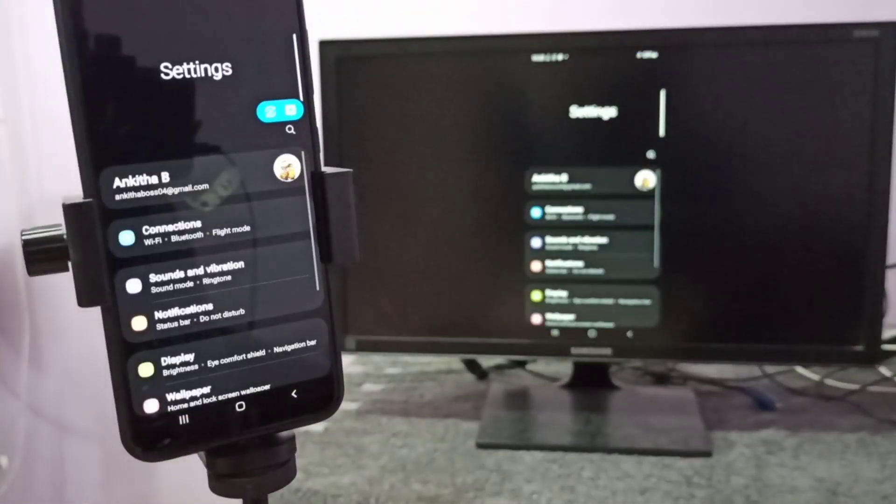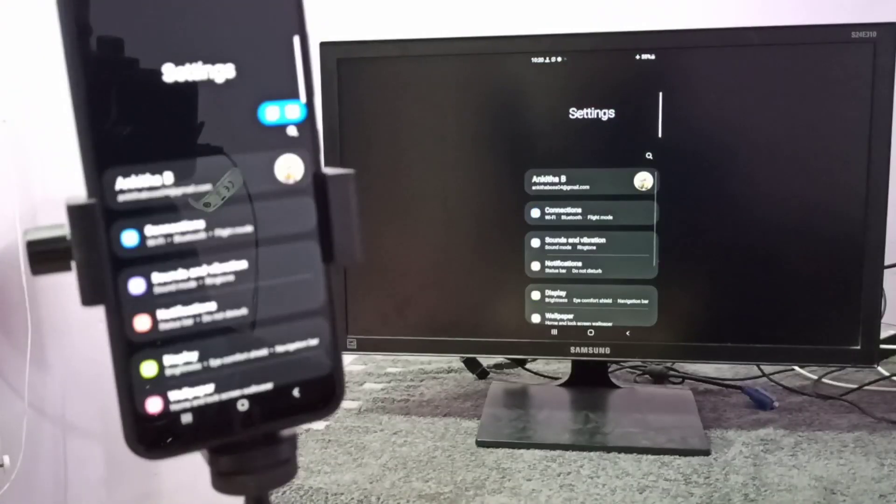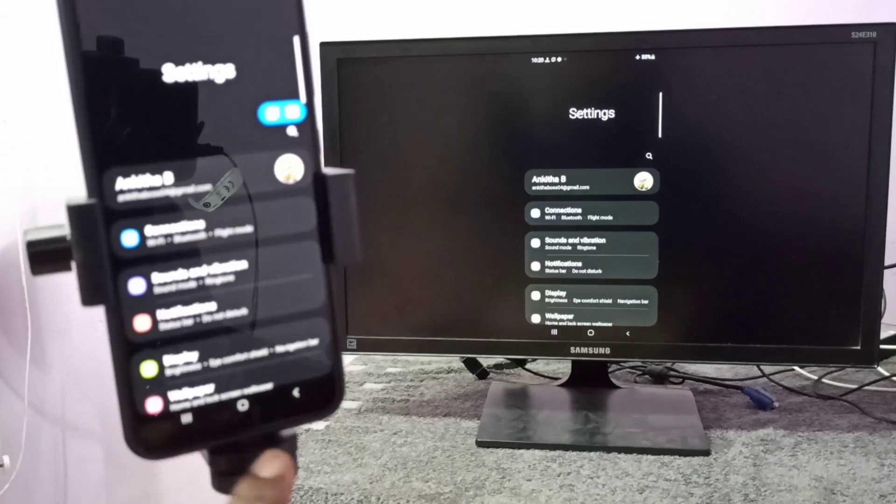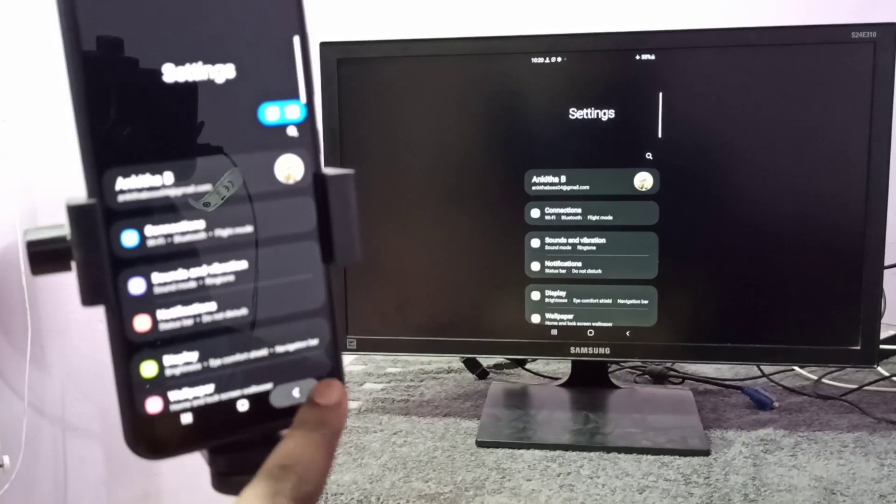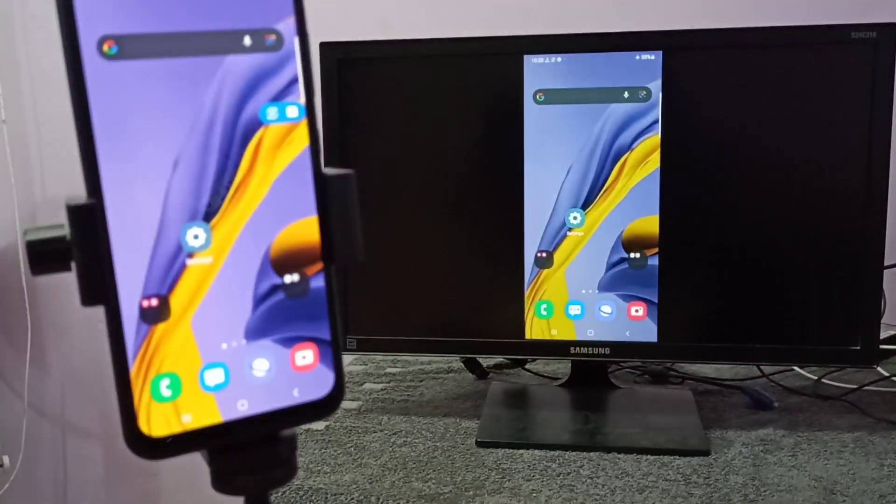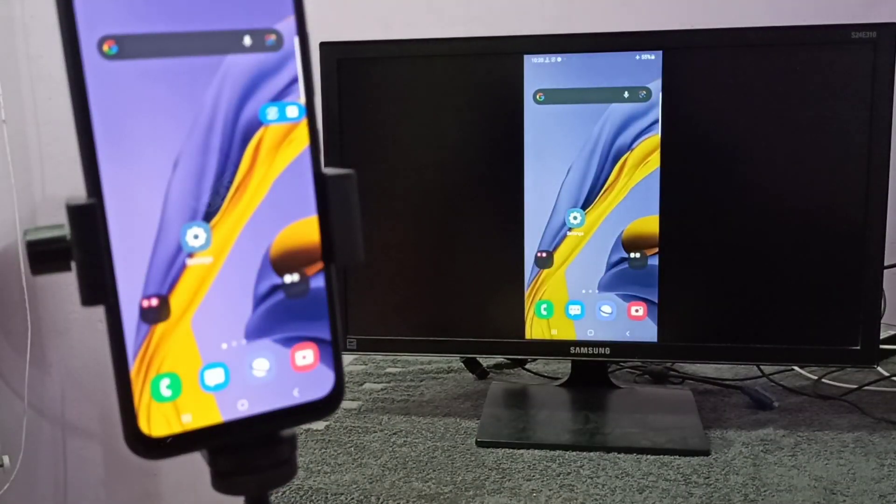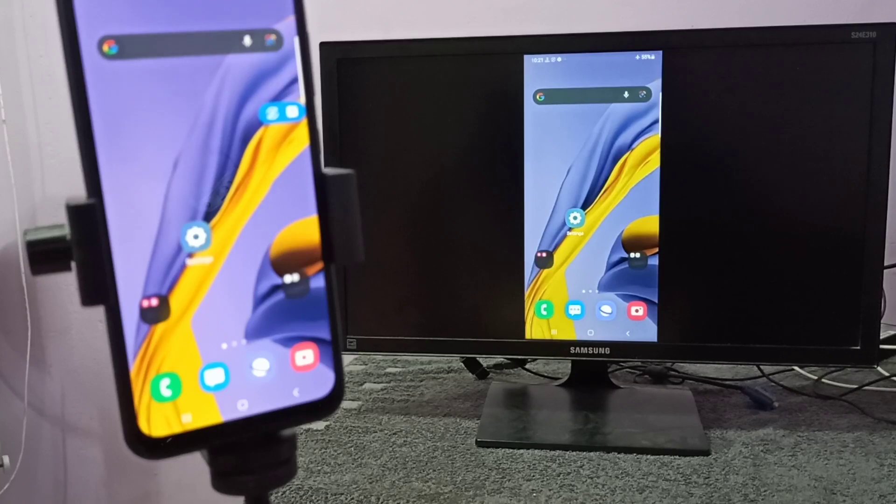So this way we can do screen mirroring. I hope you enjoyed this video. Please subscribe to my channel, please like and share the video.